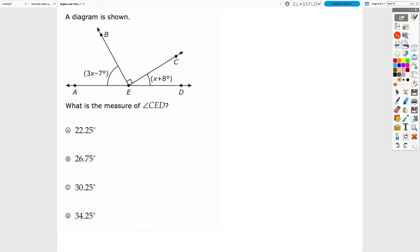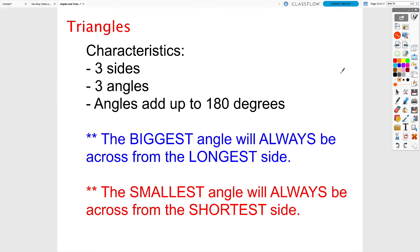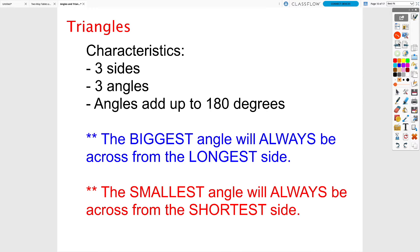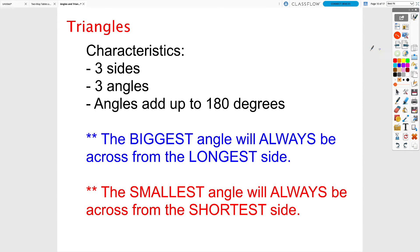I'm not going to work the next problem in this video for time's sake, but you can find the worked-out solution in the filled-out notes that are in Canvas. Then we moved into triangles. From elementary school we know triangles have three sides and three angles, and we talked before Christmas about how the angles add up to 180 degrees.